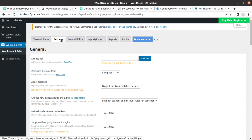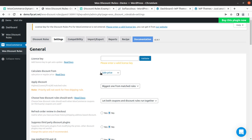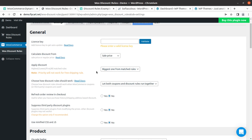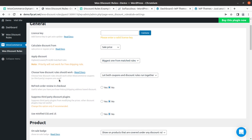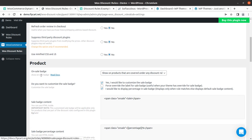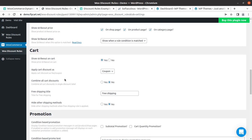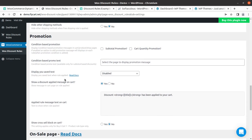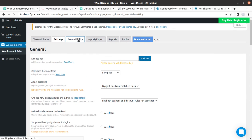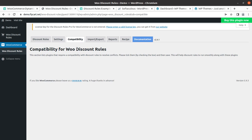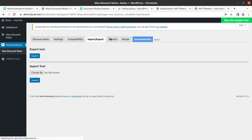All settings are also available here, such as calculating discount from the sale price, and applying the discount on the biggest match from the rules — this is a very important feature controlling which rule takes priority. There are also settings for the on-sale badge display, and many other parameters. By default all these settings have been configured in the plugin, but you should review them carefully to make sure they match your needs.